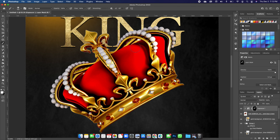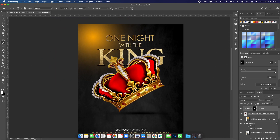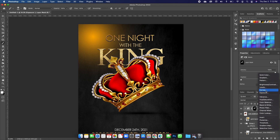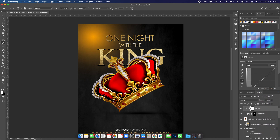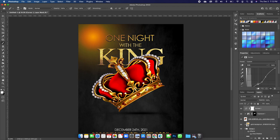Once satisfied, add a Curves adjustment. Click on the adjustment and choose Curves, then play with it to see how rich you can get the crown to look. Hold down Option and clip this to the crown layer as well so we get a gold effect on the crown.